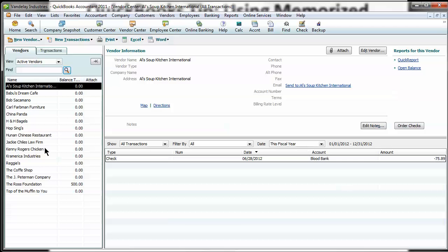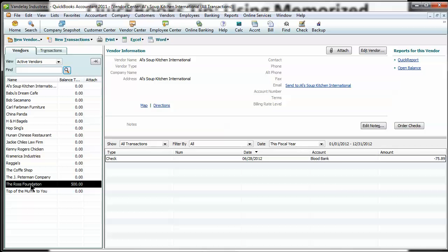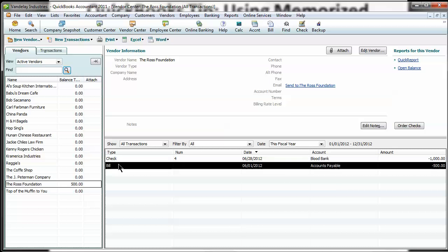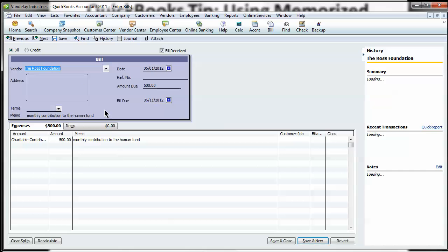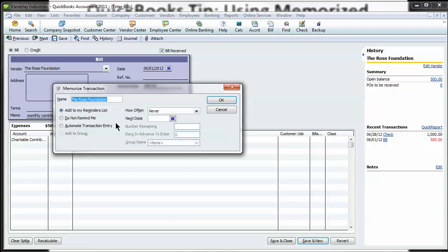Let's do a bill. We have a bill to the Ross Foundation and this is for a monthly contribution to a human fund. So let's go ahead and hit control M now, a different way to do it. And let's automate this one.